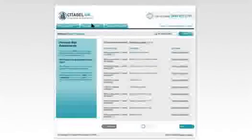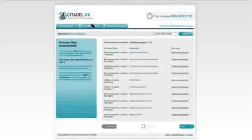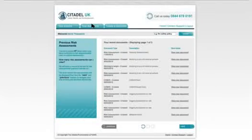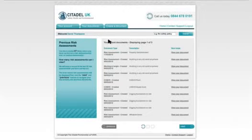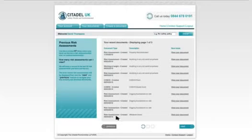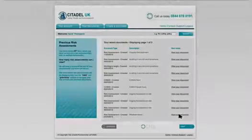Your documents. Here, on your documents page, you'll find an archive of the last 30 risk assessments and method statements that you've created with Citadel. They're listed in date order. Just click on where it says 'view your document'.